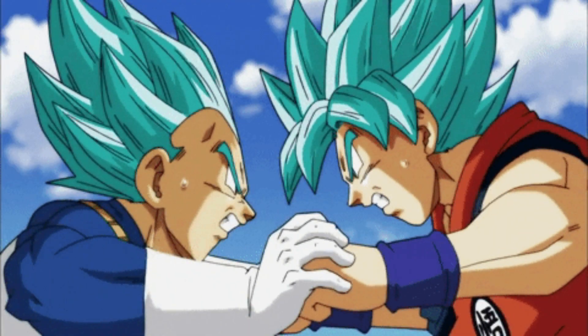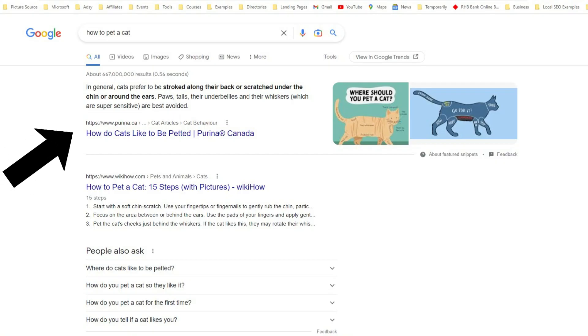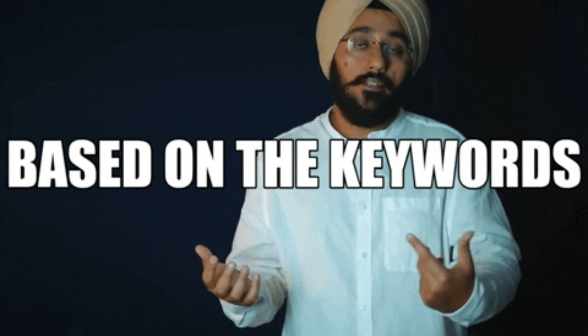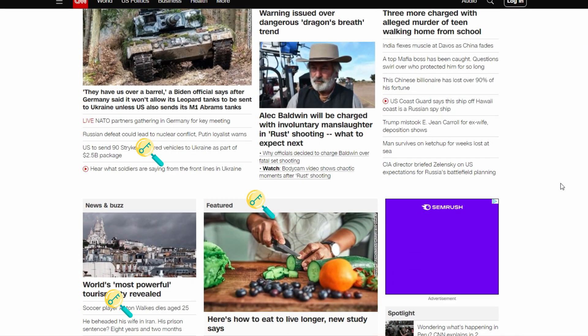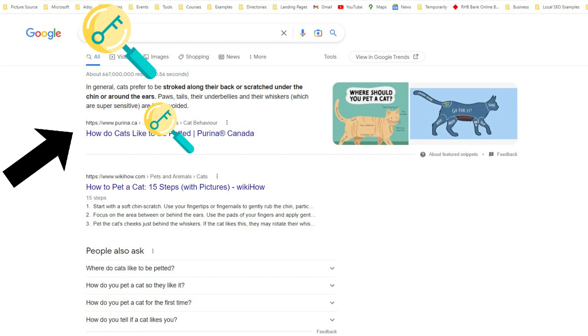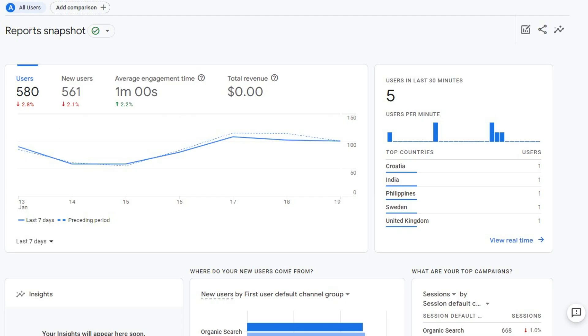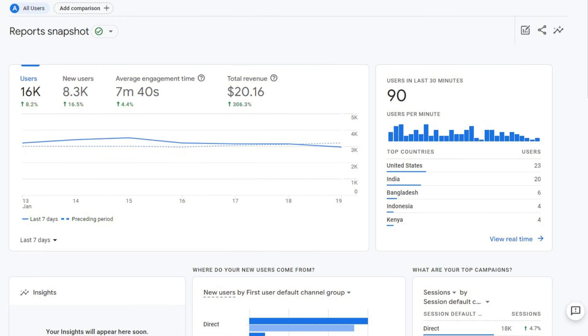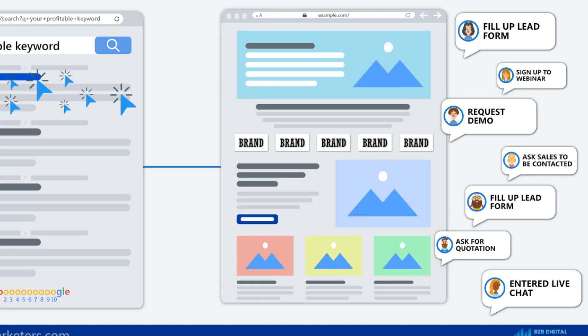Are you struggling to get your website or content to rank higher in search engine results? Did you know that using primary keywords throughout your website or content can greatly increase your chances of showing up in search results for those keywords? Just imagine having a steady stream of targeted traffic to your website or content, leading to more leads, conversions, and ultimately revenue. In this video, you are going to learn how to use primary keywords to boost your search engine optimization and drive more traffic to your website or content.